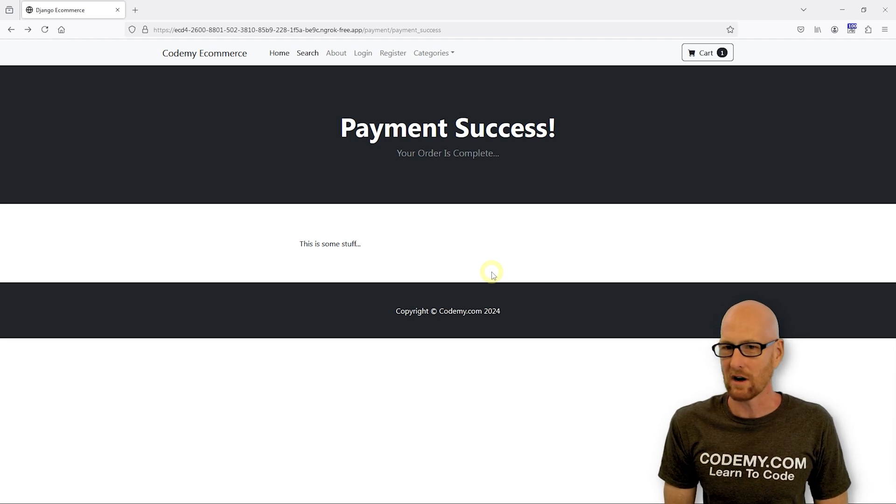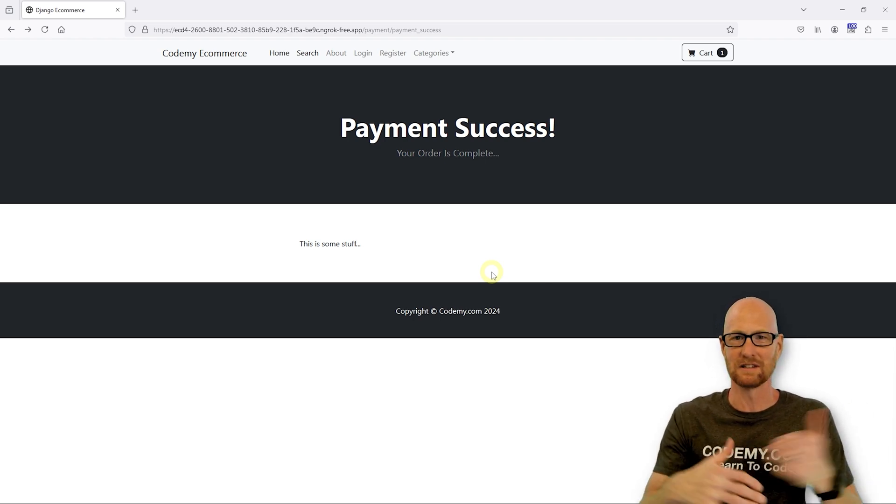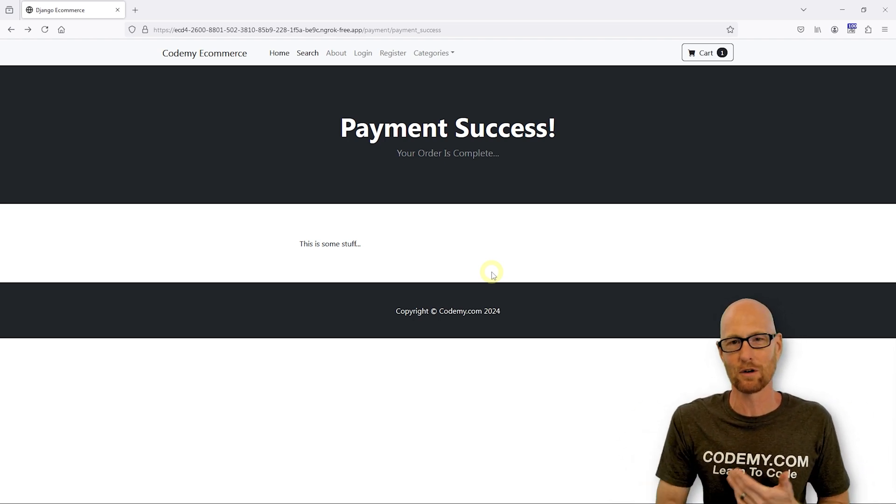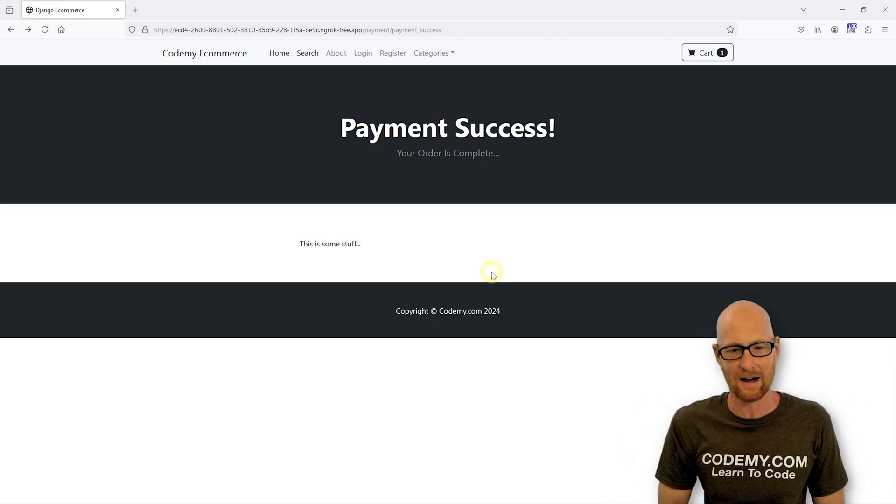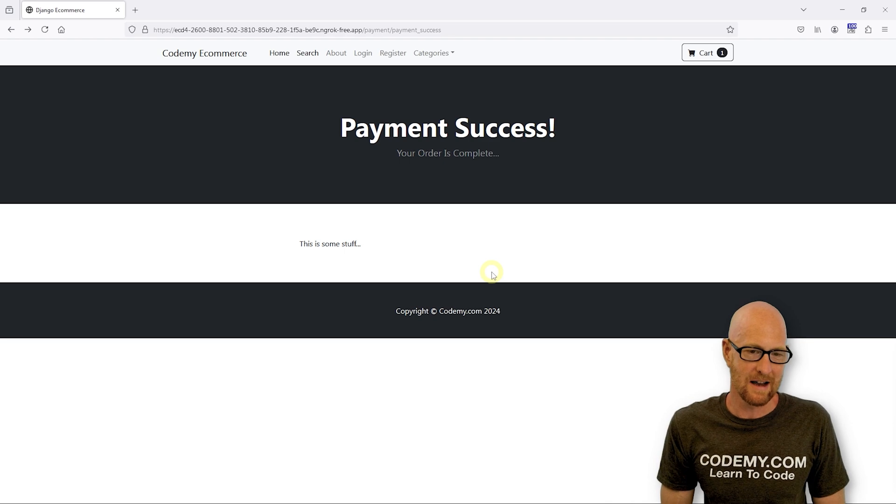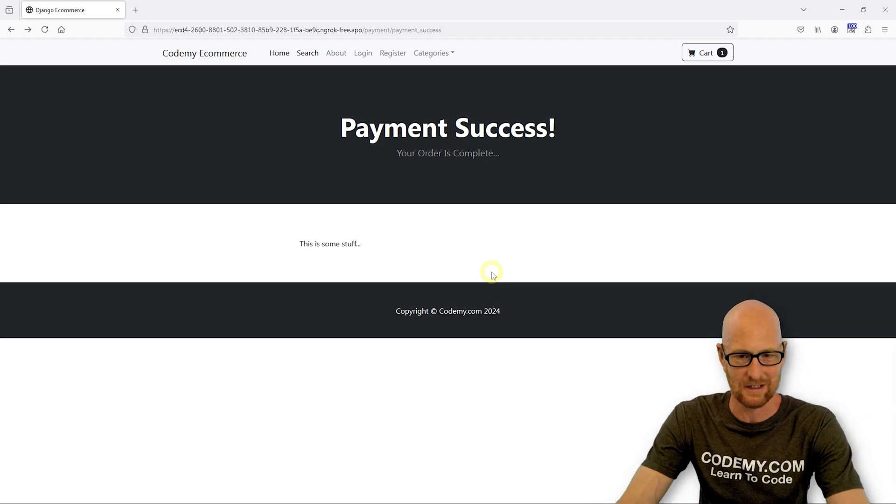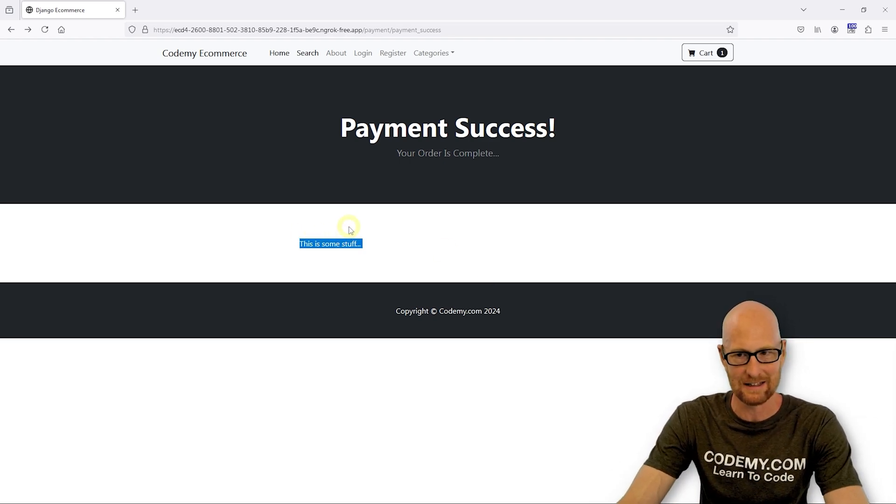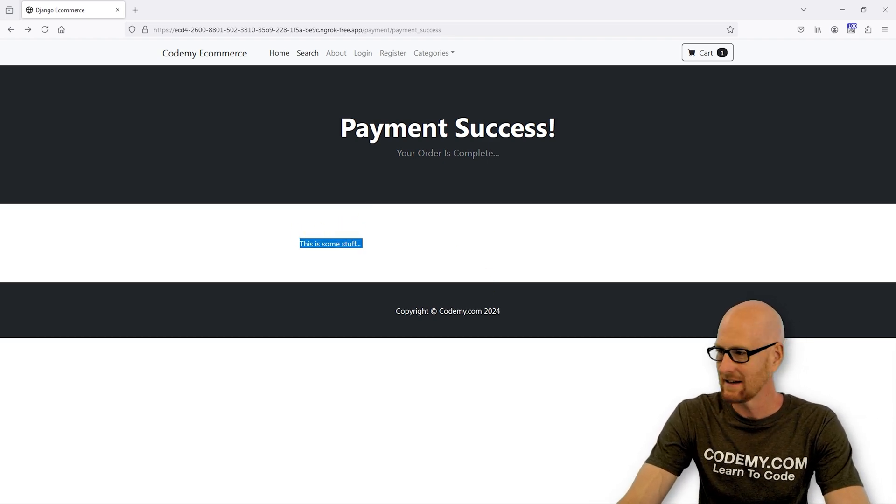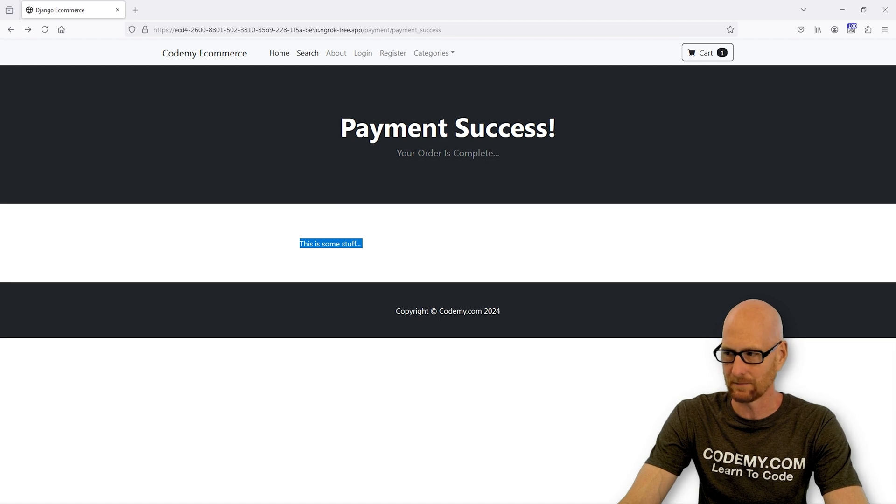I don't know what we want to put here. Maybe we want to put like an invoice. We can build that out. Maybe we want to put like a summary of your order. We could build that out for now. I think we're just going to leave this like this until we decide exactly what we want to do.